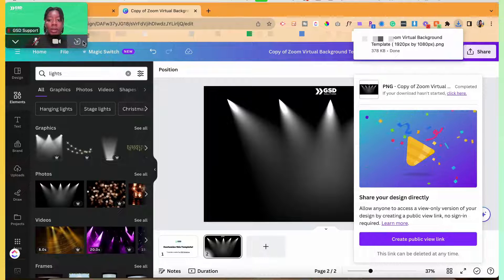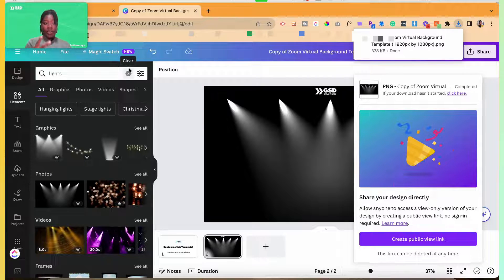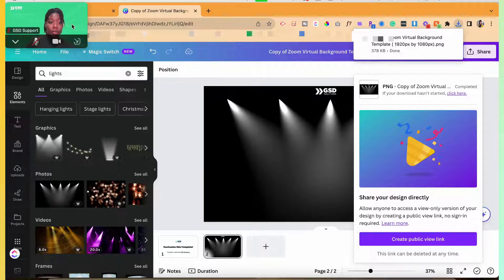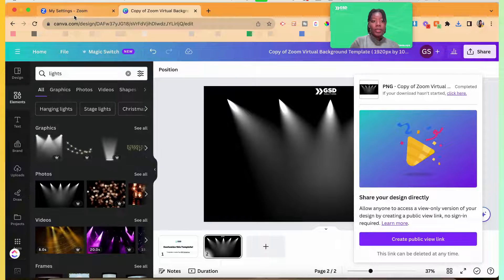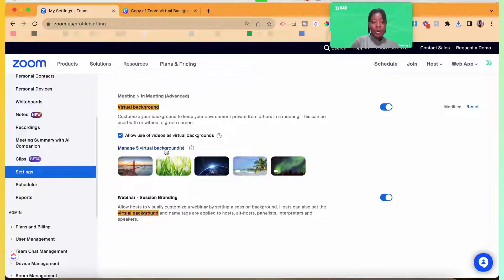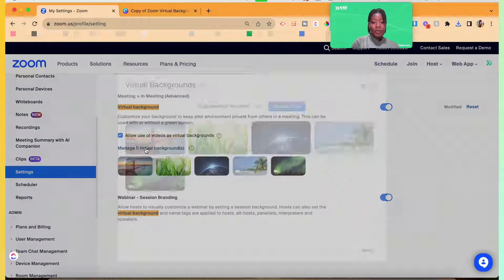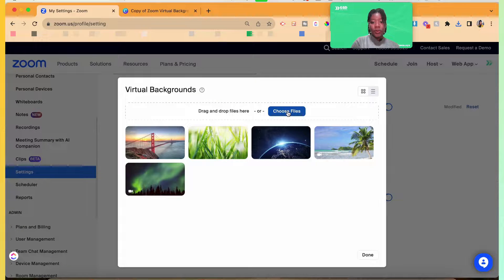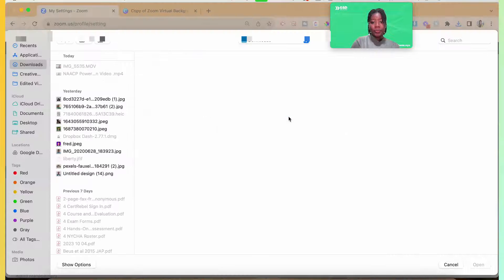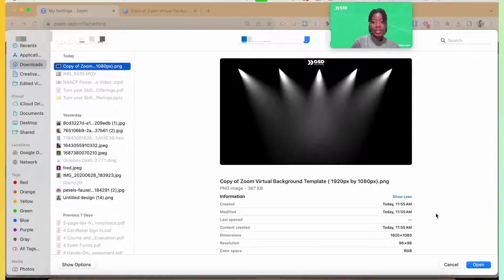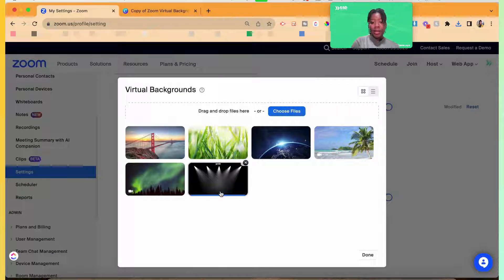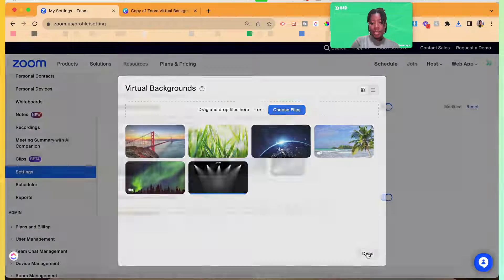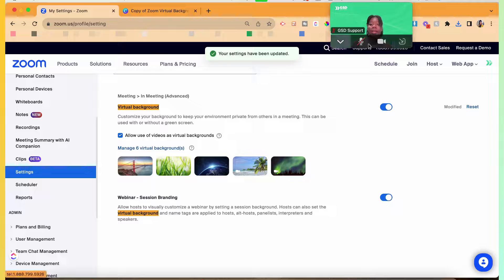So once it's downloading, there's two options of how I could upload this for Zoom. I could go into my Zoom settings and in the virtual background part, I could go manage virtual backgrounds and I could choose files and the file that I just designed, I could add in there and then hit done. So now it's back there.